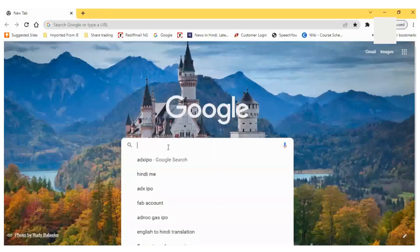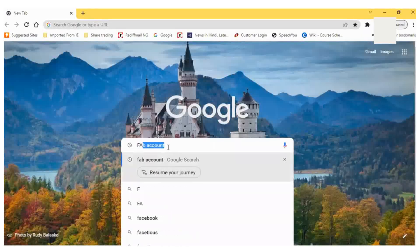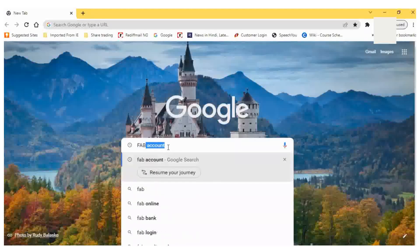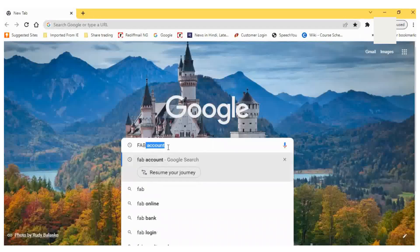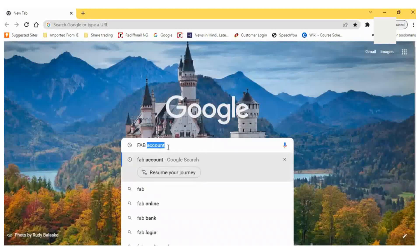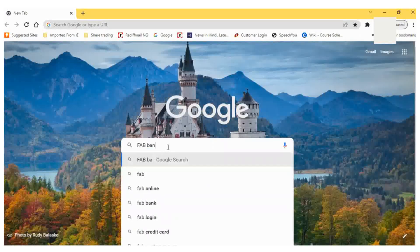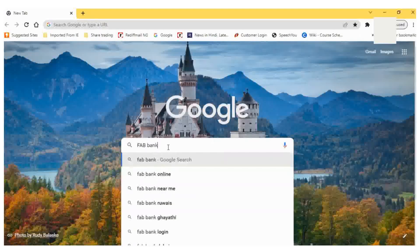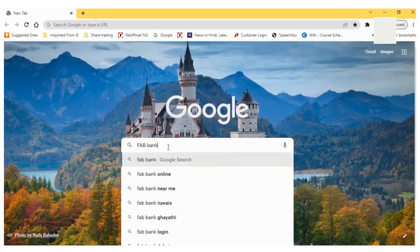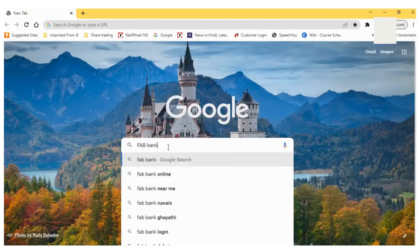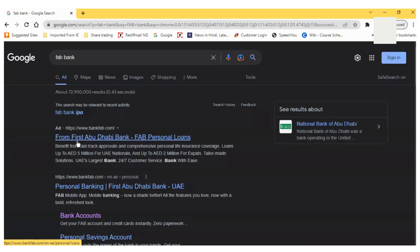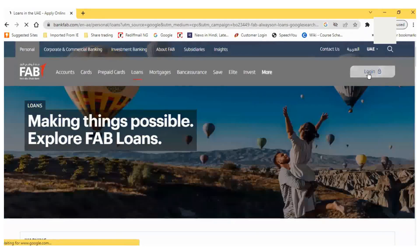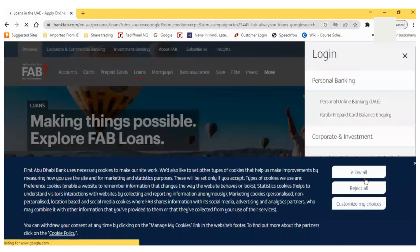First, I will type FAB in the Google search. It will show me different pages, and I will click on Personal Banking at www.bankfab.com. Once I click on that, I will reach the login page.